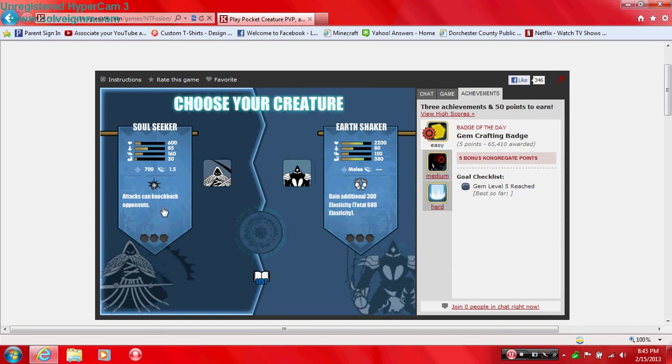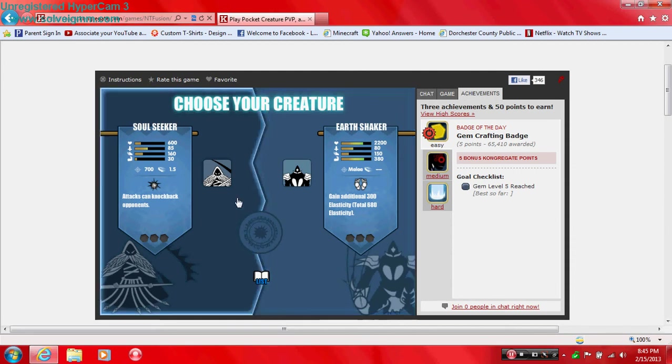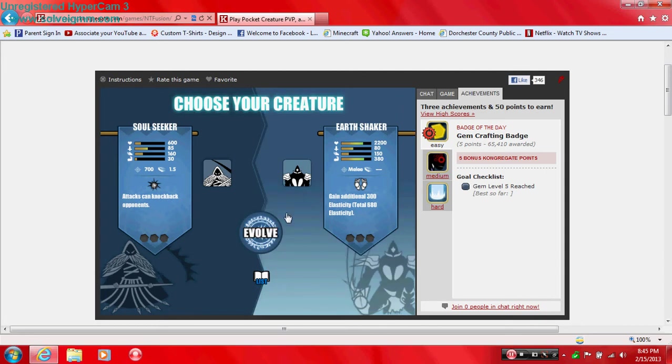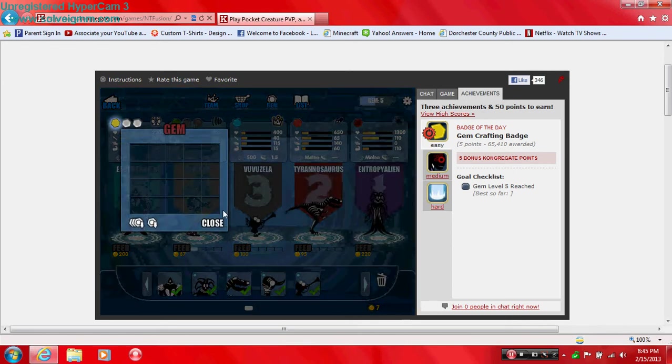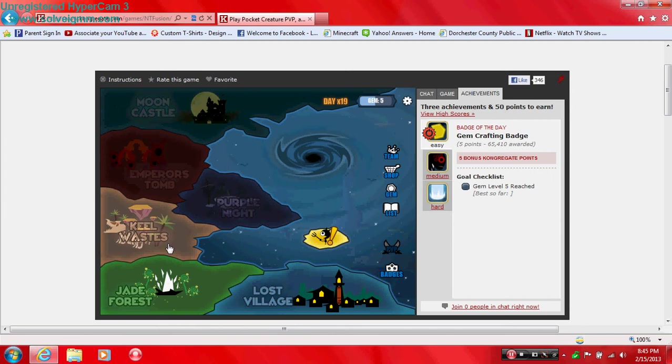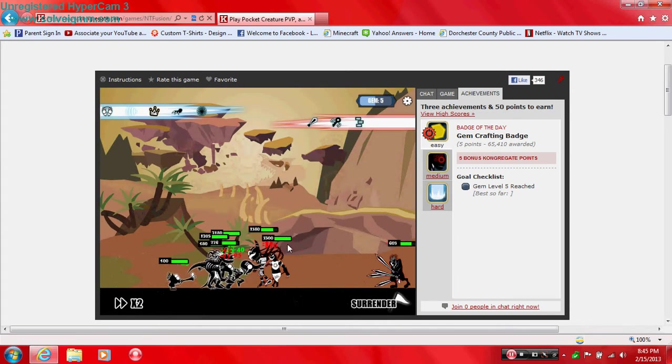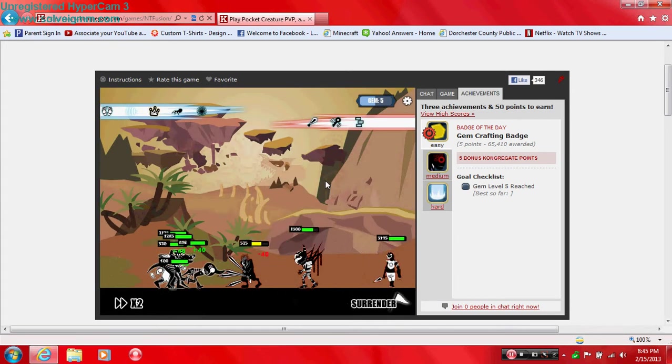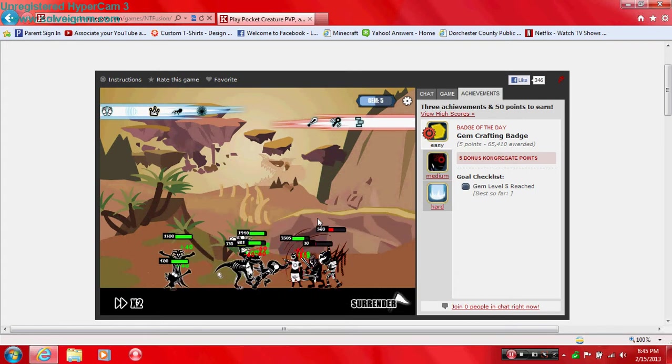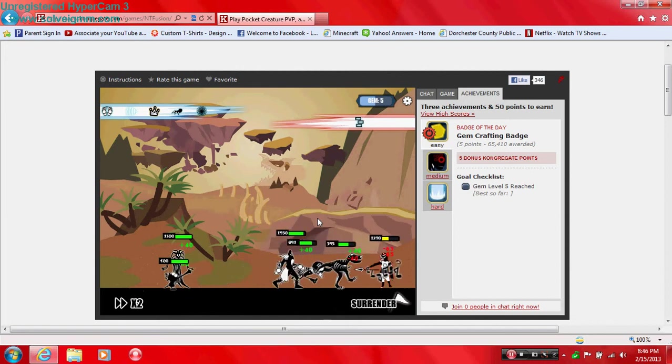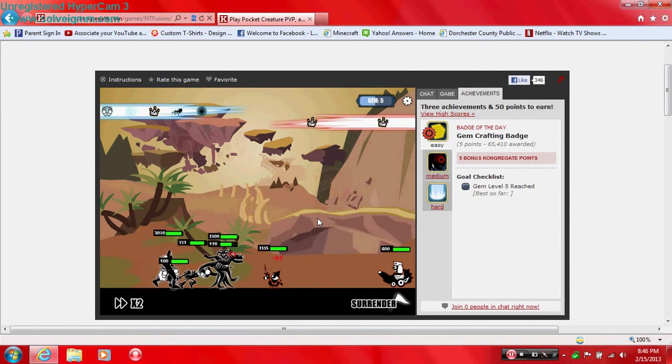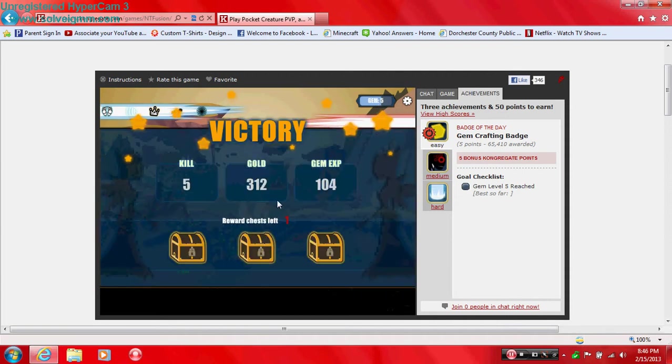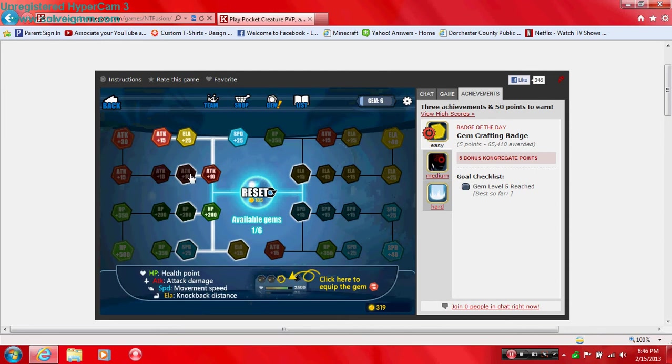Evolve my Warp again. Attacks can knock back opponents. Oh my god, gain additionally 300 lots of city, and that will give me a total of 680. I'm gonna go with the Earth Shaker. Earth Shaker and Soul Seeker. That's fun. That looks cool. And go with this guy next. On your view, ELA. Guys, after this I'm gonna go play this on arcadeprebhouse.com, so you guys might wanna check that out. And I'm gonna end this video and my gym level gets to 6. So yeah.